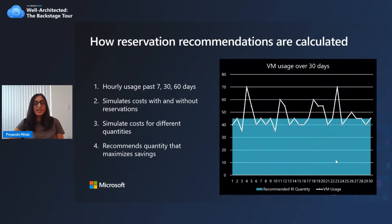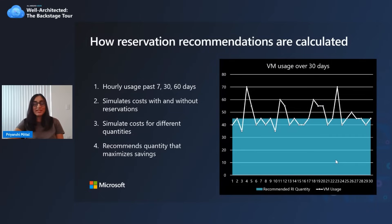Let's look at a simple example. Your VM usage fluctuates from using 35 VMs to up to 70 VMs every hour. The recommendation looks at the most consistent usage — so in this case, though the most consistent usage would be around 40, it may recommend a quantity of 45, because though the utilization of the reservation might not be 100%, it will give you the maximized savings.